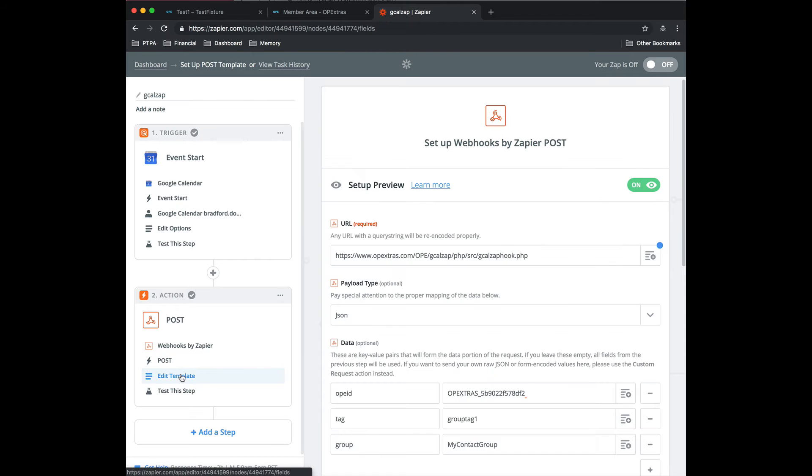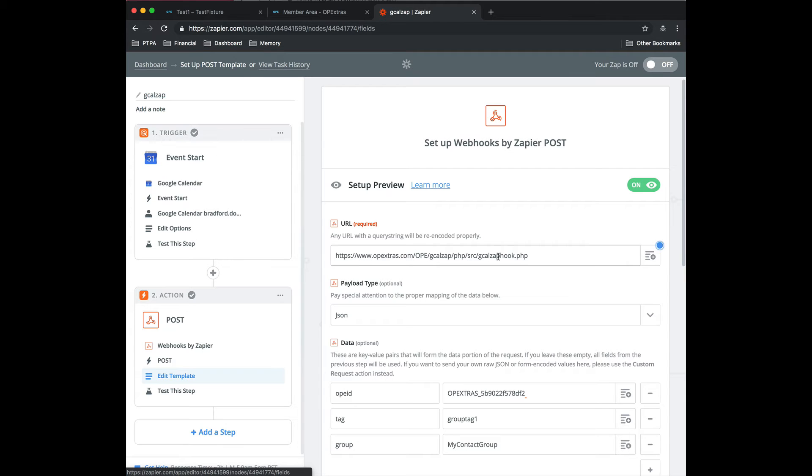The template. Here's your URL, which I will send in the email that you're getting as well. So big long thing, gcal zap hook. The payload type is JSON.